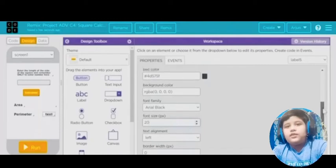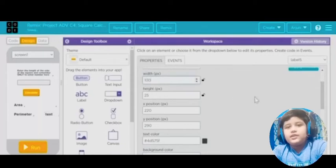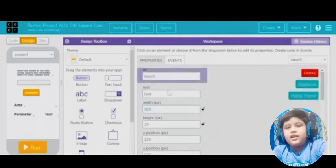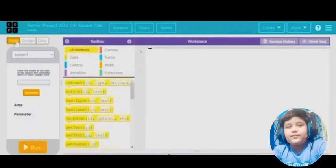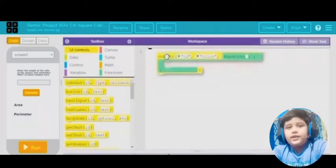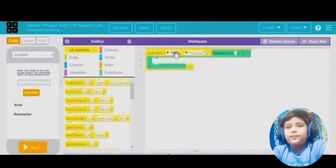Now it's time for the coding. Put an 'on event' block and in the ID put button 1.